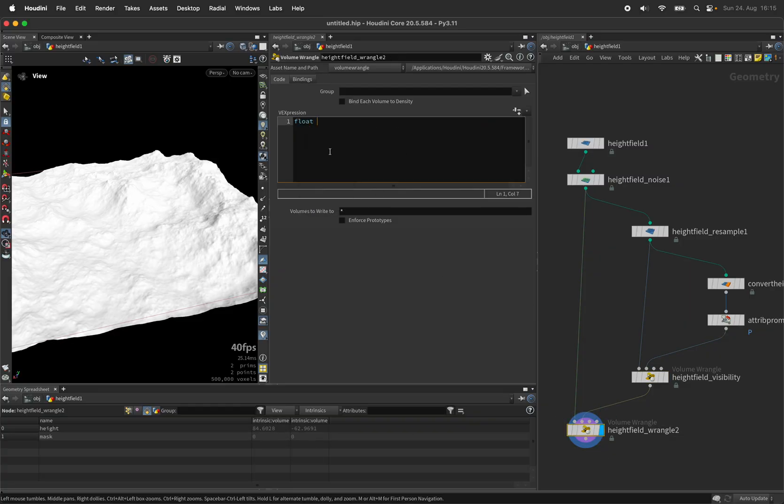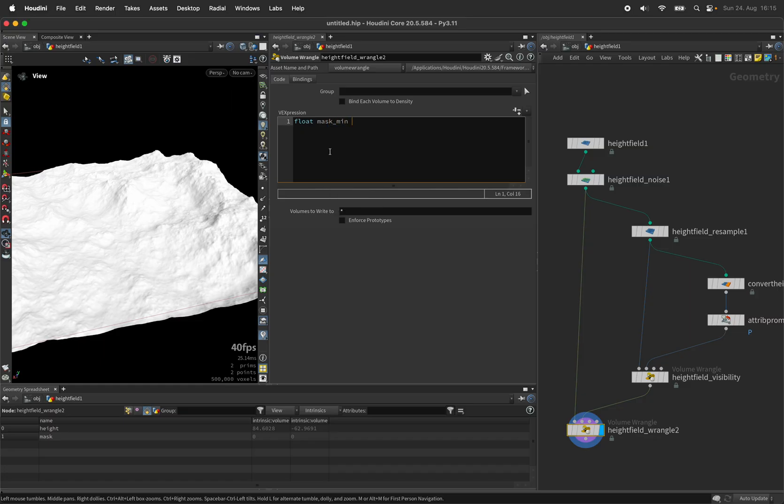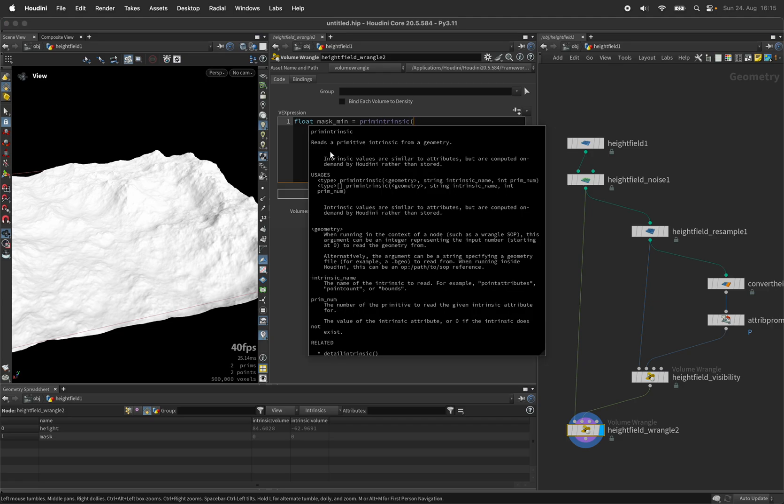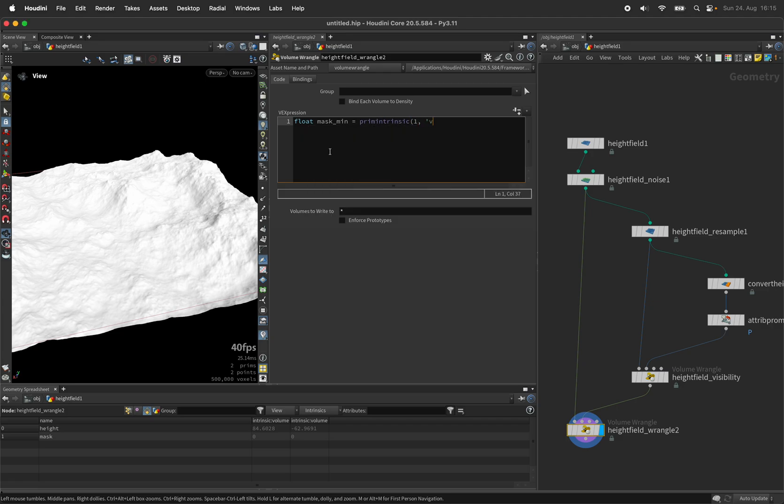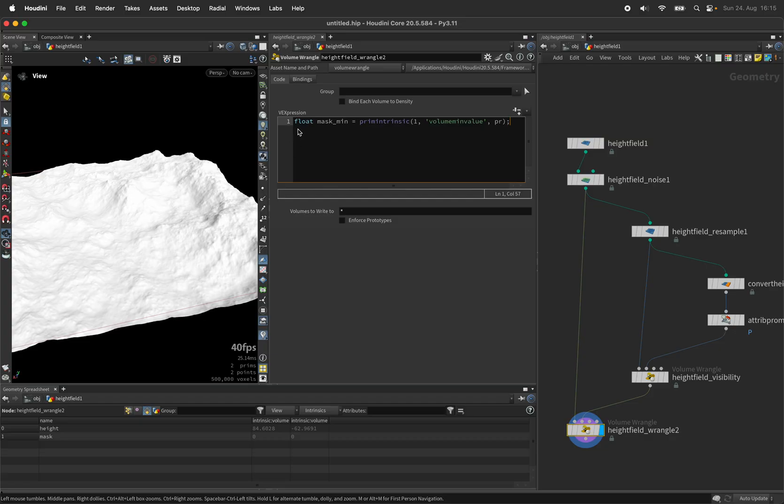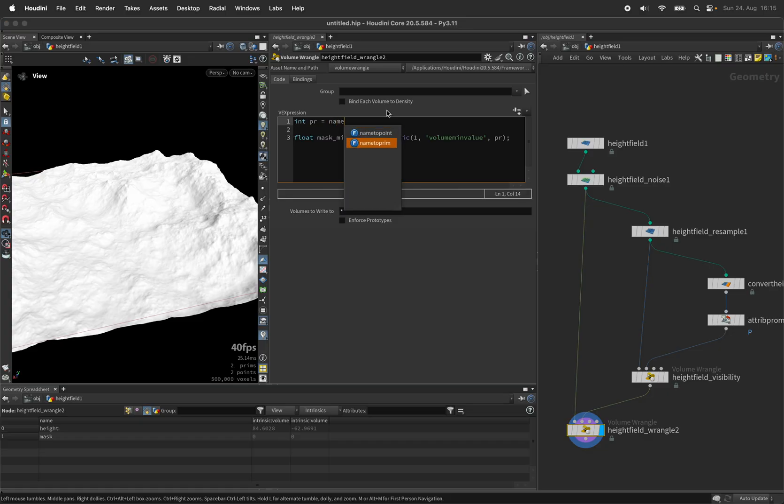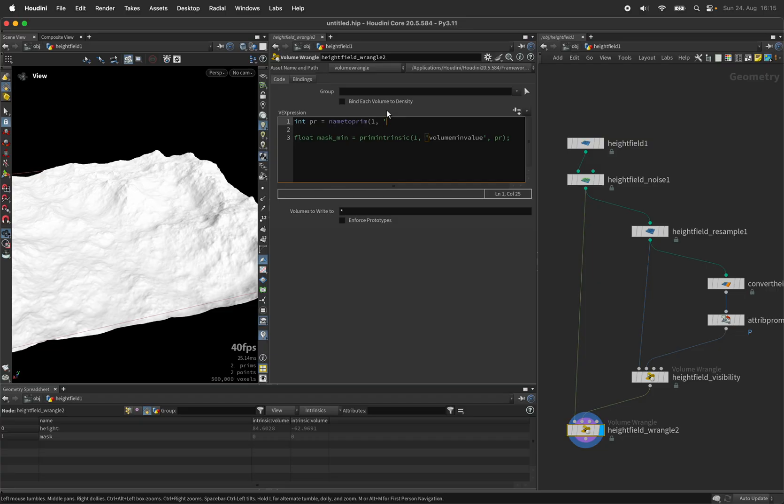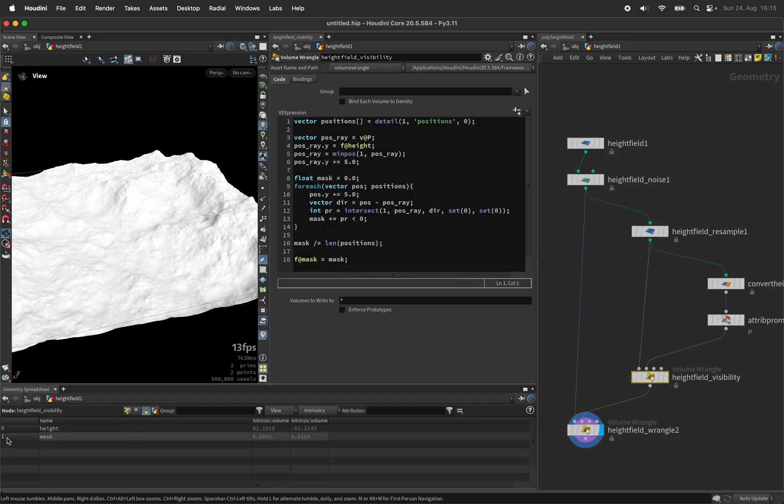First of all I would like to know the minimum and maximum value of my mask. So I will create a variable called mask min. And use the prim intrinsic function on the second input. And ask for the volume min value of the primitive. I know it's number one. But just to make this waterproof I will set the name to primitive. And ask which primitive number the mask has in the second input. So that way it will tell us the primitive number one contains the mask.